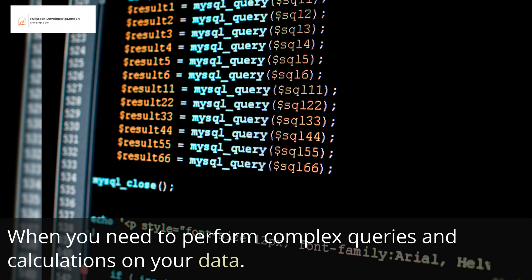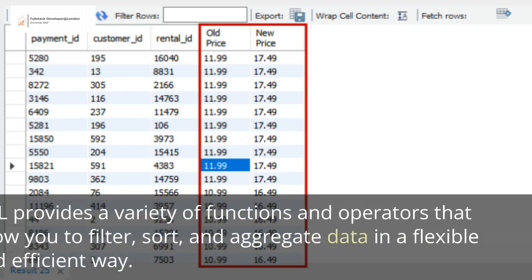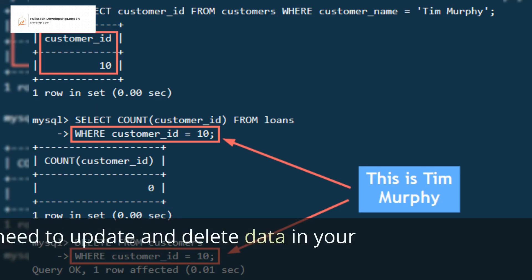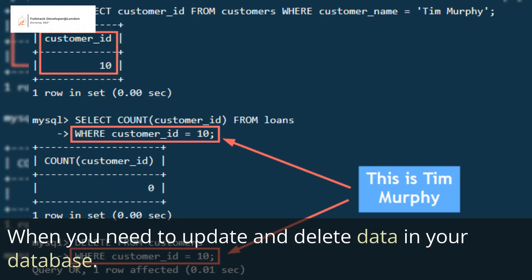When you need to perform complex queries and calculations on your data, SQL provides a variety of functions and operators that allow you to filter, sort, and aggregate data in a flexible and efficient way. When you need to update and delete data in your database,